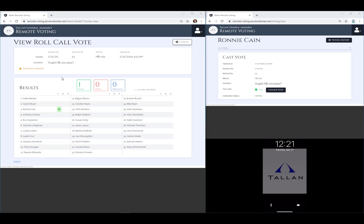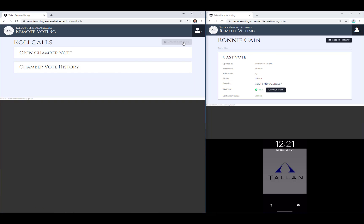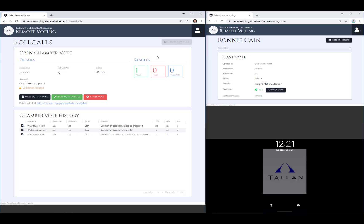Once a vote has been submitted, the clerk sees it in their detailed roll call view and in their results summary view.